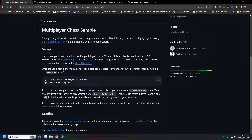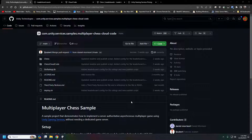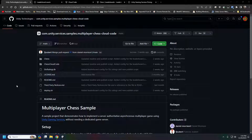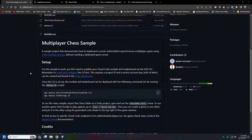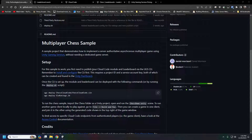Today we are going to look into how to build and run a serverless game in Unity. This is going to cover Unity's cloud code service along with cloud save and a couple of other services that we can use to build a game without a dedicated server. This repository is on GitHub under the multiplayer chess cloud code sample from Unity.